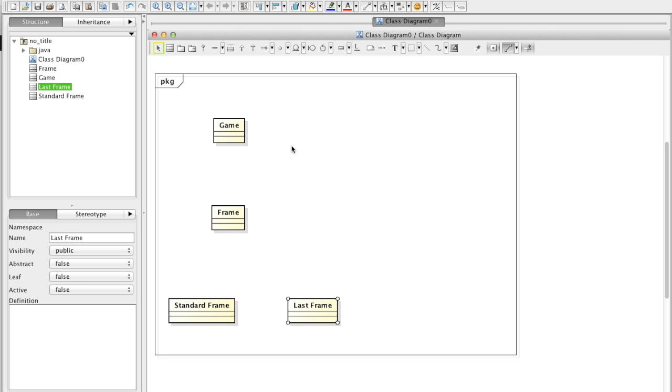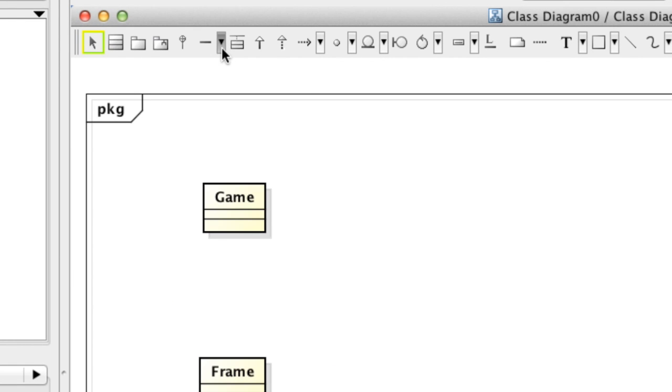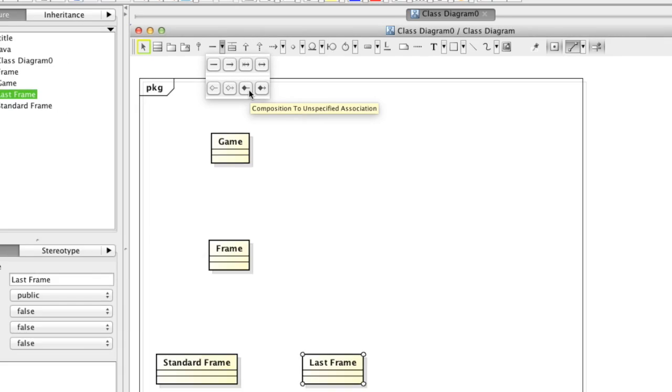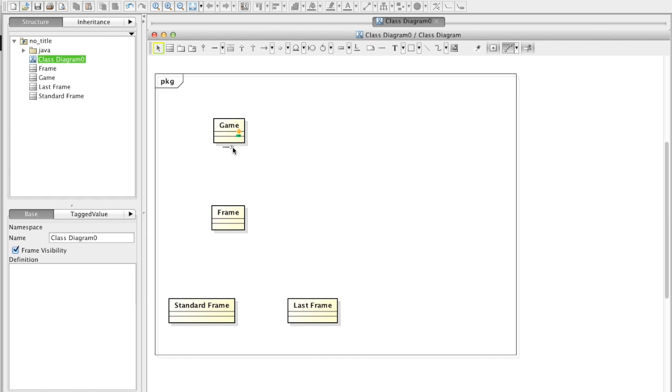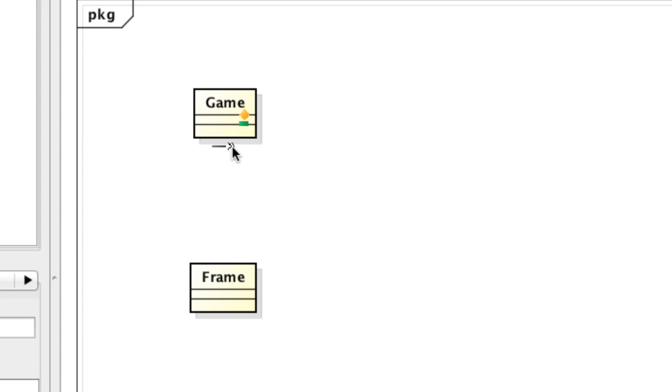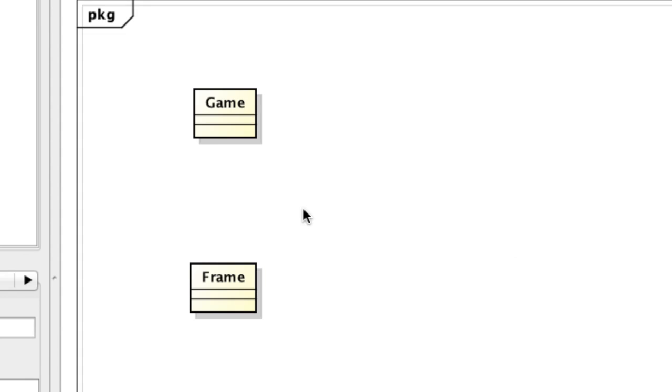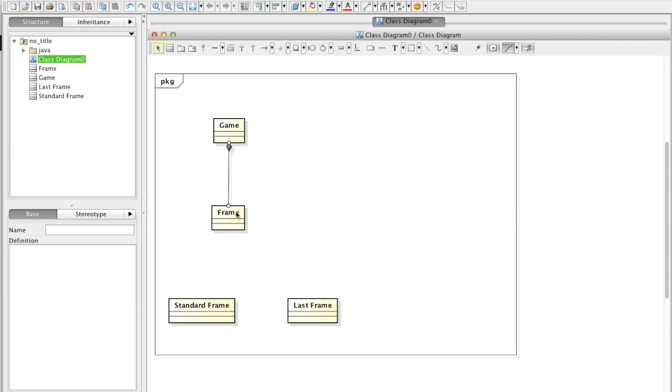Now, association. Again, you can choose an association type from tool palette, but faster way is to use a mini icon on the diagram. So bring your mouse over a model and click this icon. Then all the association type appears. Select a composition and click on a target model. And that's done.